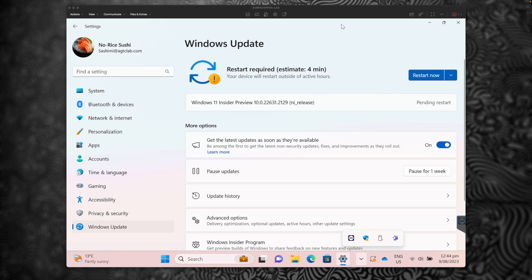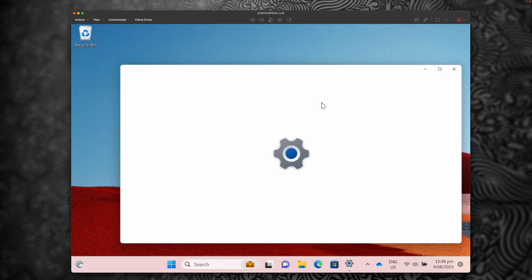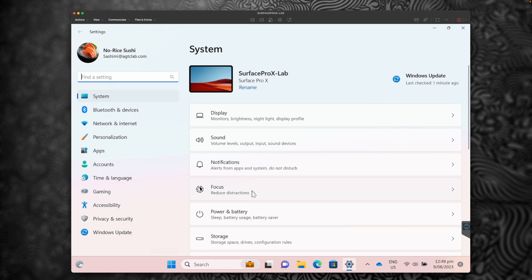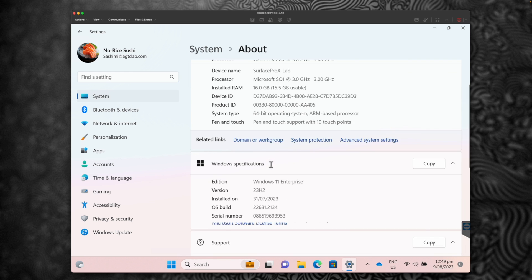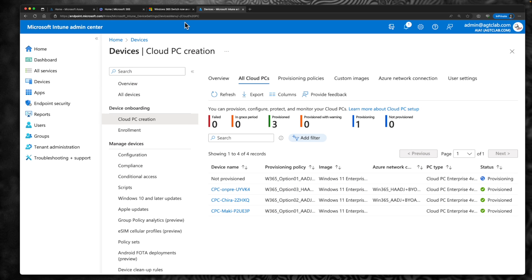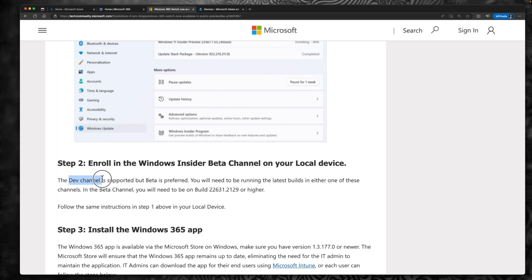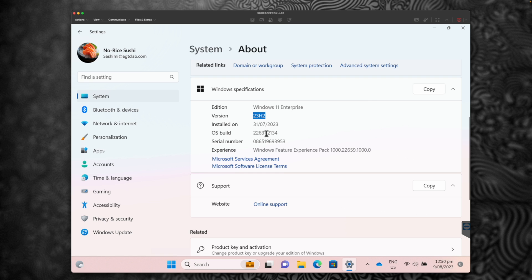Our physical PC has been installed with the Windows 11 Insider Preview. Let's quickly check if the build is installed. Go to Settings, System, and click on About. Under Windows Specifications you can check the build. The version is 23H2. The documentation states the minimum required build is 22631.2129. Our build is 22631.2134, so we are on the right build and above the minimum requirement.